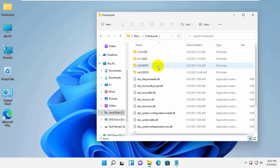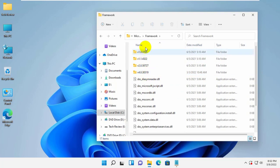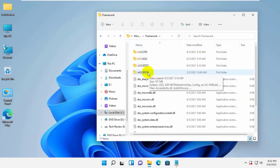Now open the folder containing the latest version, for example, v4.0.30319.